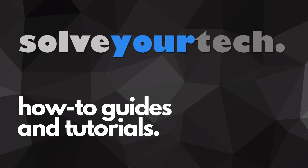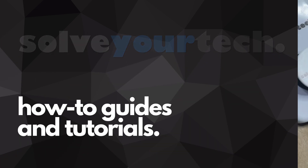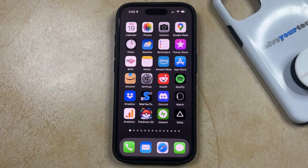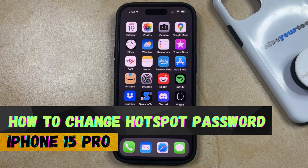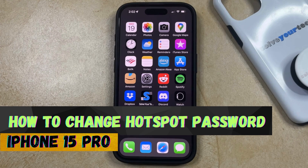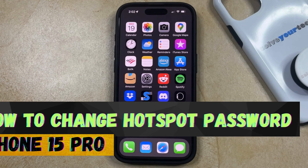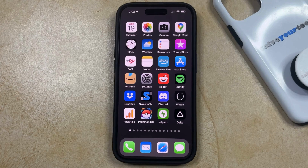SolveYourTech.com, your source for how-to guides and tutorials. Welcome to our video about how to change the hotspot password on iPhone 15 Pro. If this guide helps you out, then please consider subscribing and liking this video.